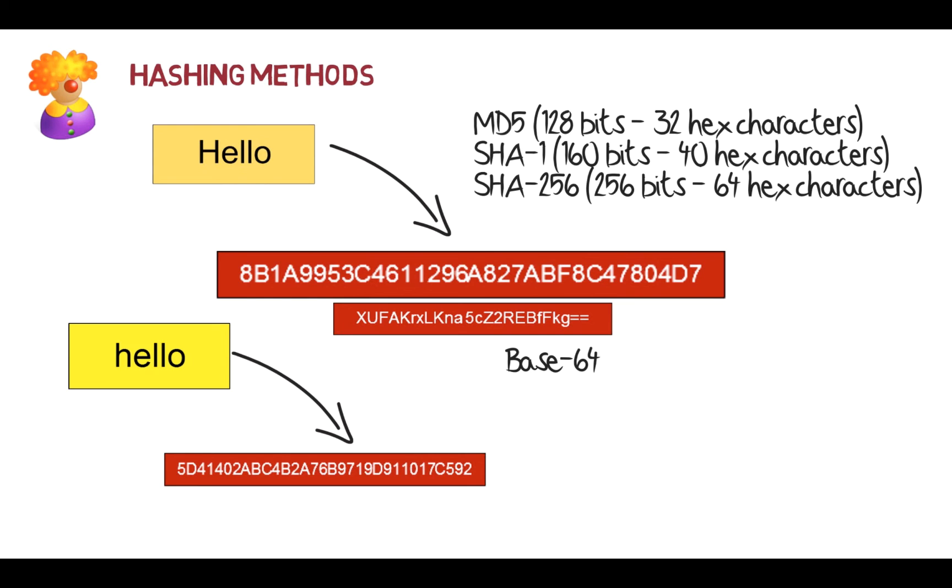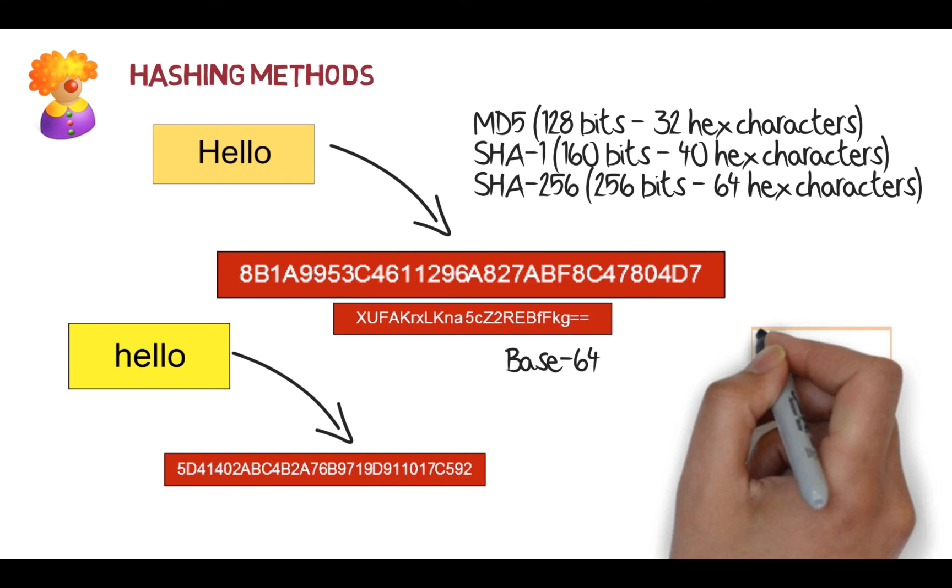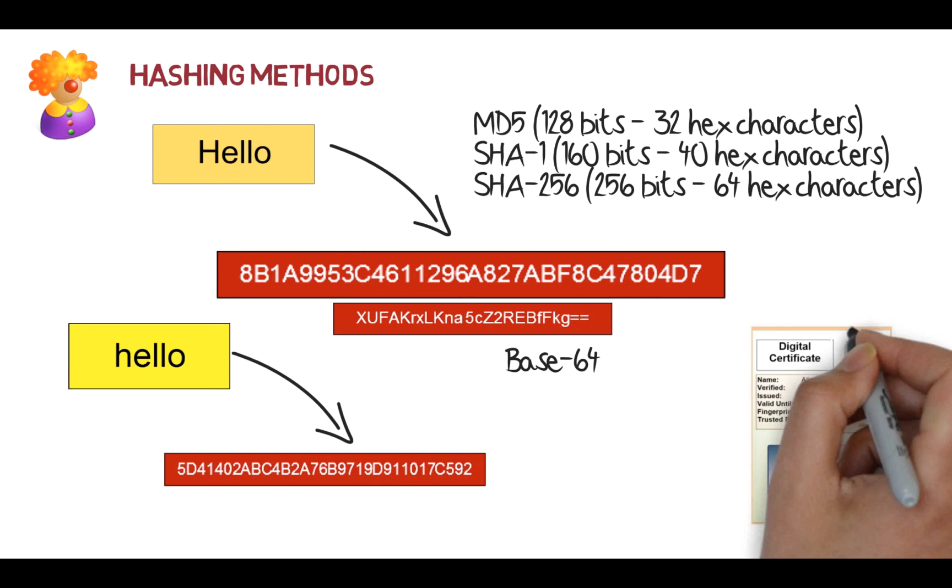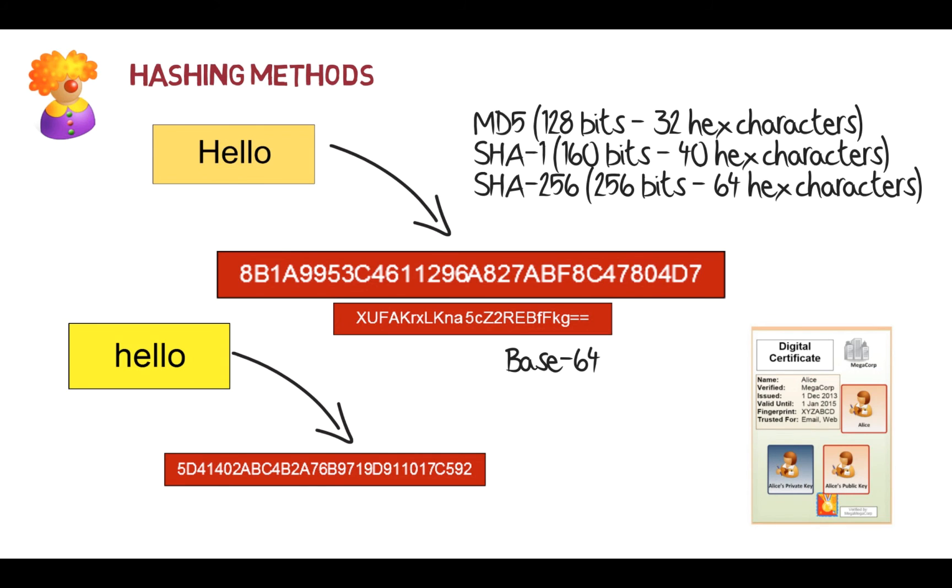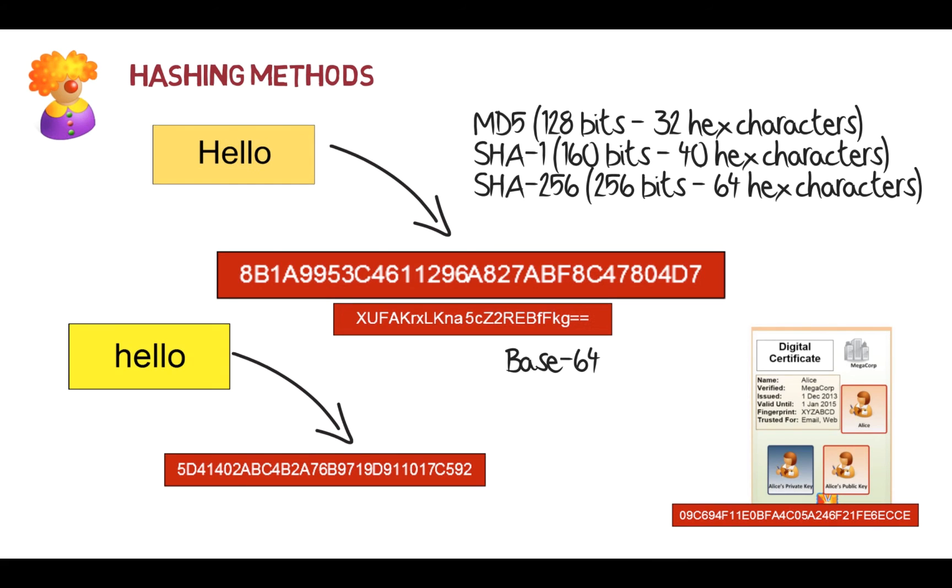So we'll see this in lots of different objects that have thumbprints for it. For example, our digital certificate has a thumbprint, a hash signature, which will identify that the certificate hasn't been changed in any way.